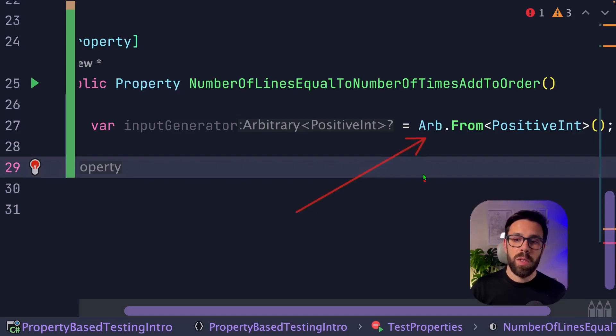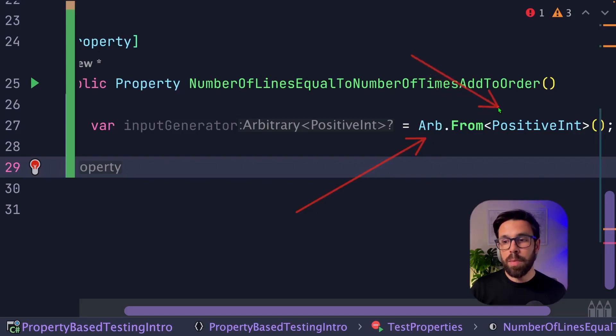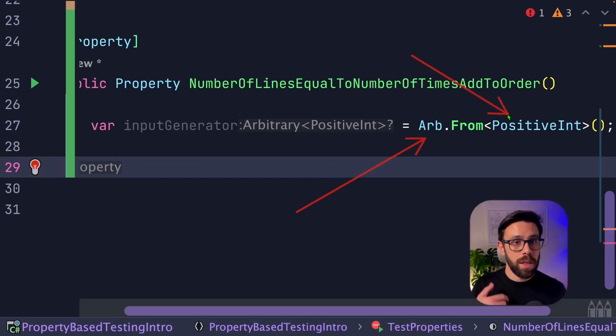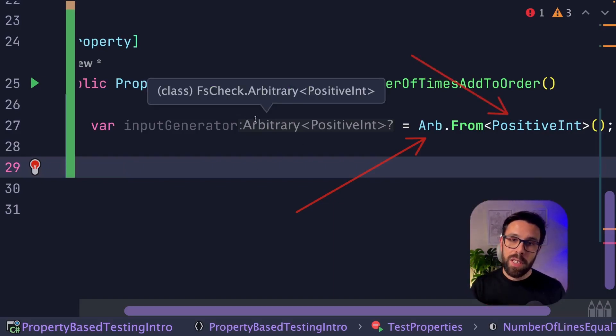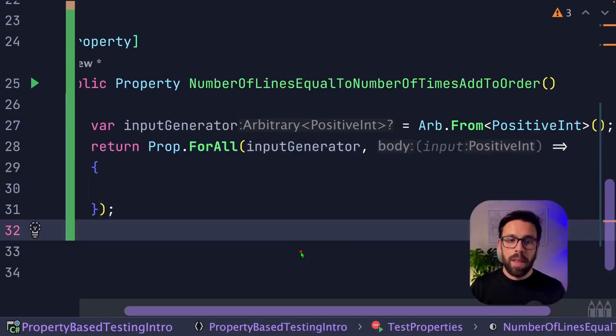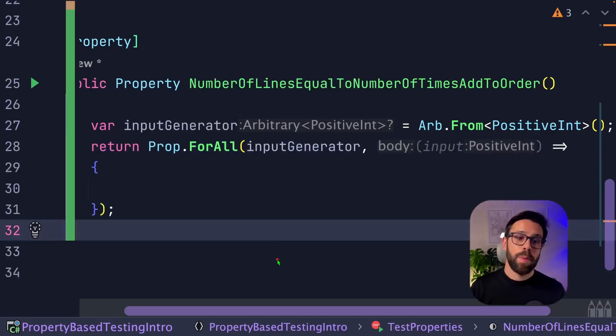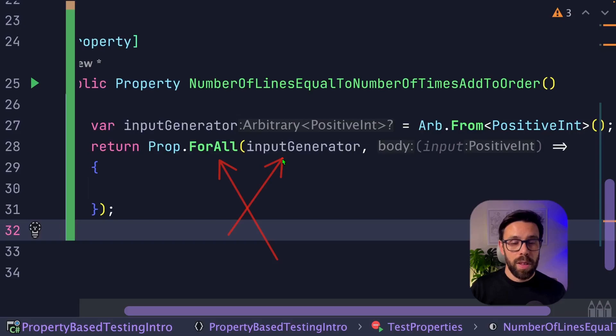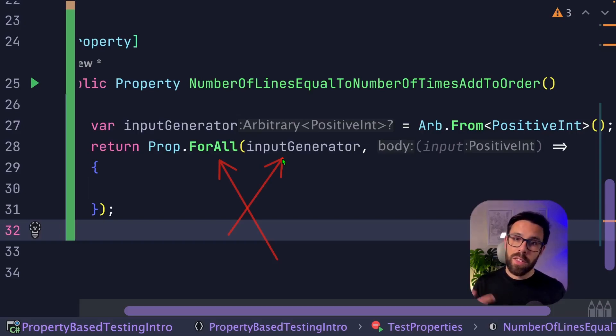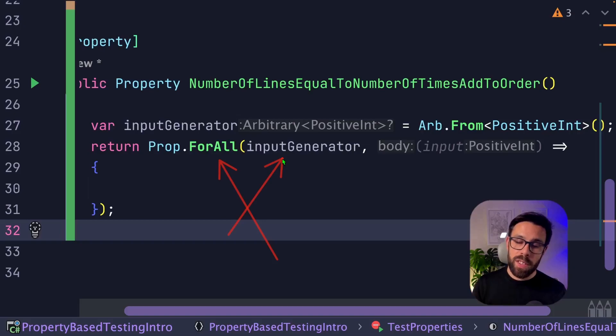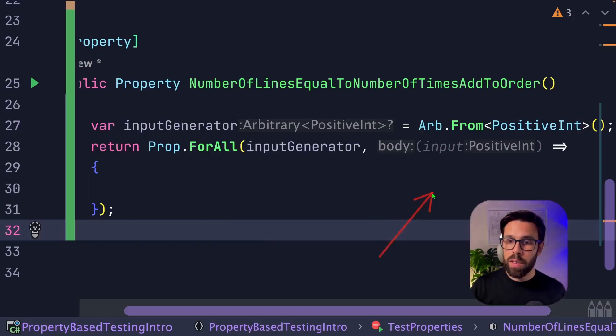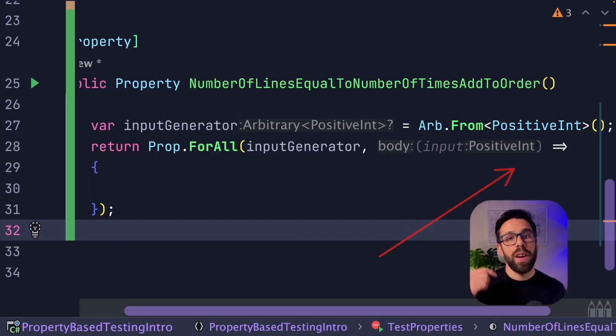So now I have a generator for positive ints. The next step is using a for all based on that input that is being generated. So I provide the generator that I've built, and it'll use this generator to be generating values that will be forwarded into this expression that I'm providing right here.